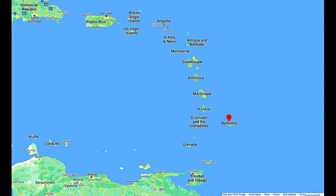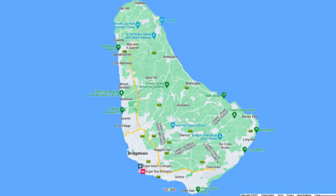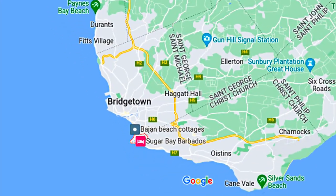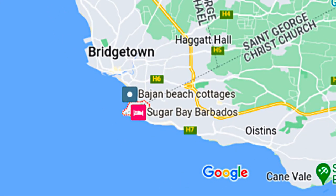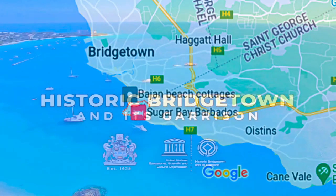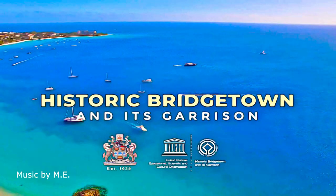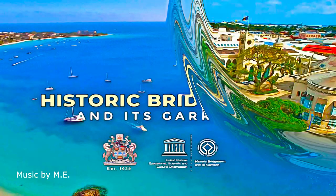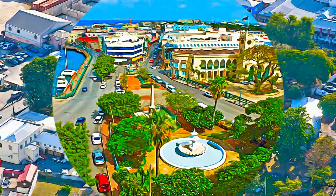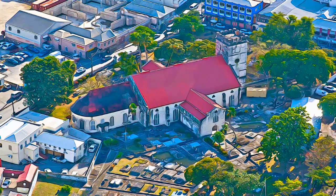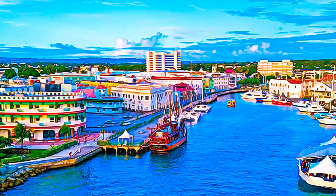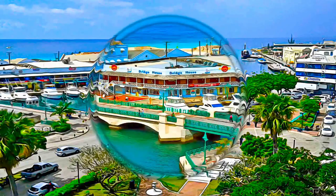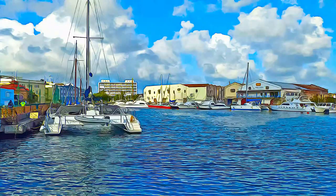Historic Bridgetown and its garrison is an outstanding example of British colonial architecture, consisting of a well-preserved old town built in the 17th, 18th, and 19th centuries, which testifies to the spread of Great Britain's Atlantic colonial empire. The property also includes a nearby military garrison, which consists of numerous historic buildings.